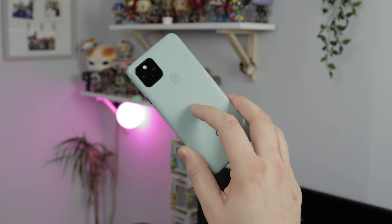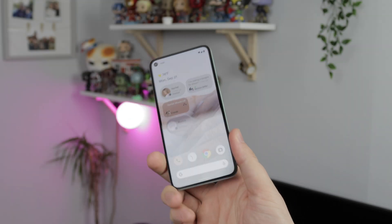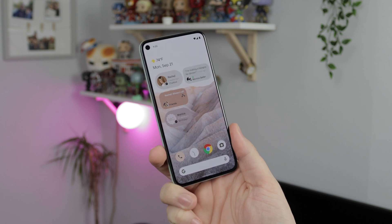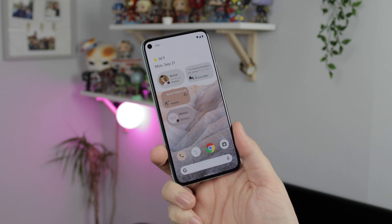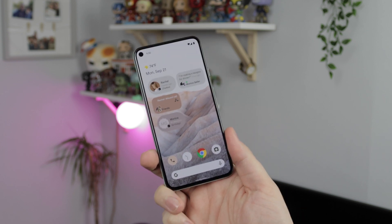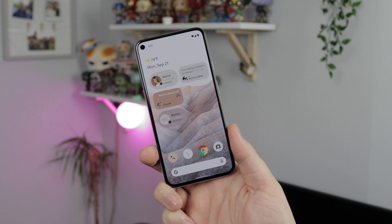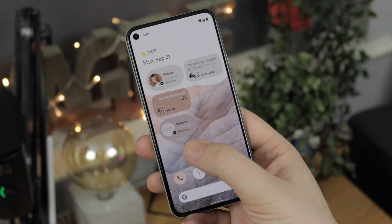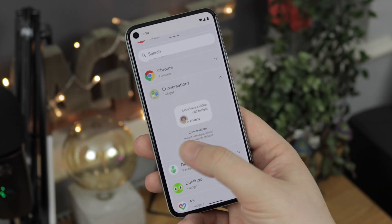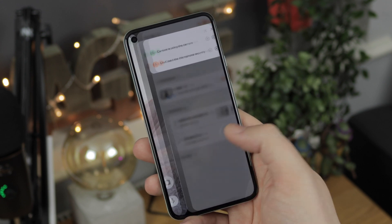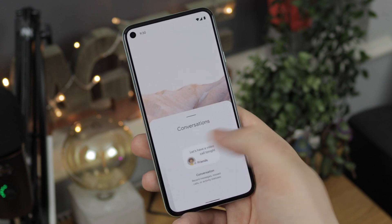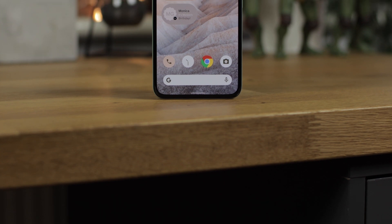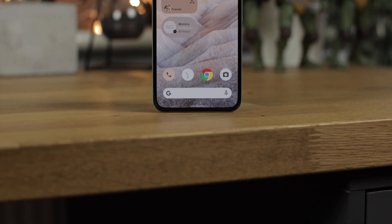Hey guys, Michael from Copper vs Glass and today we have a first look at the Pixel 5 running Android 12. Well, kind of — let me explain. Over the last couple of days we have had a bunch of leaked screenshots of what is supposedly Android 12, so today we're going to be looking through what we have and try and figure out what's going on.